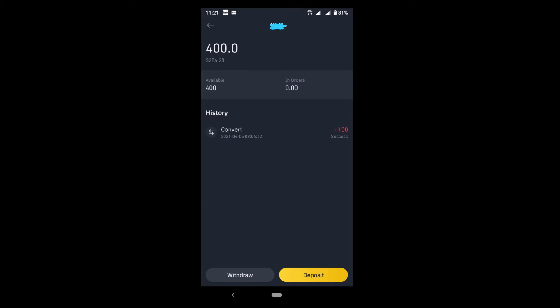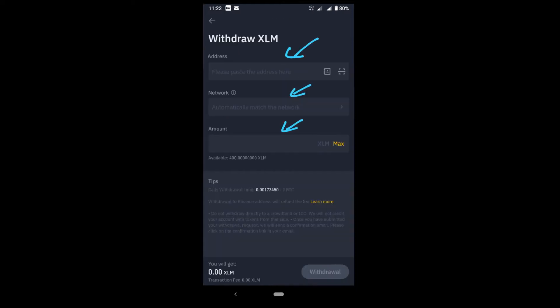Once you convert the money, once you have it, then you need to withdraw. Now you have BNB in your account, so now you are planning to withdraw. How do you actually connect to a wallet, which is Trust Wallet? I will tell you that in a second.